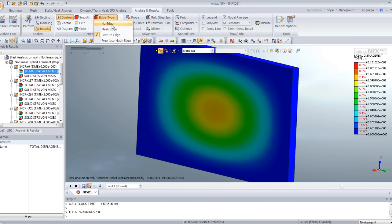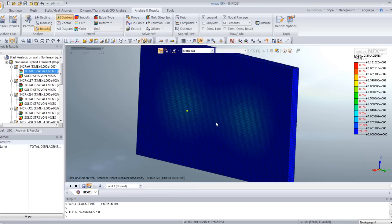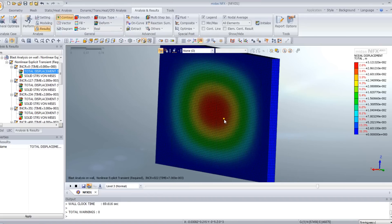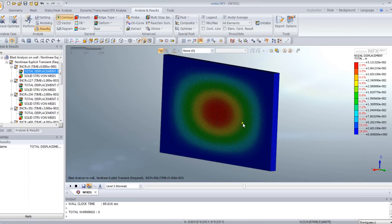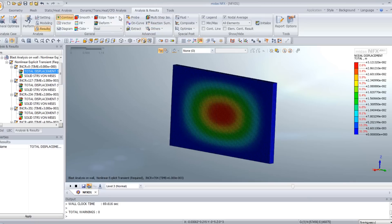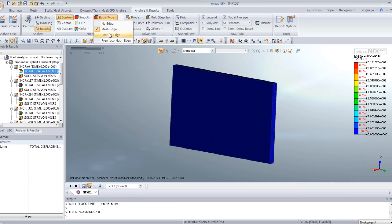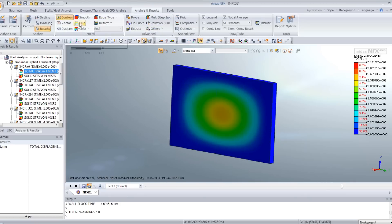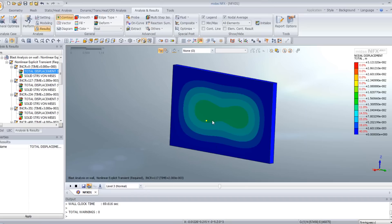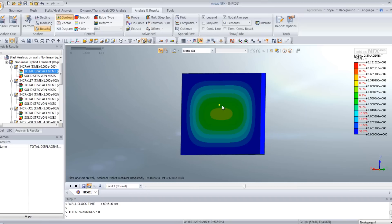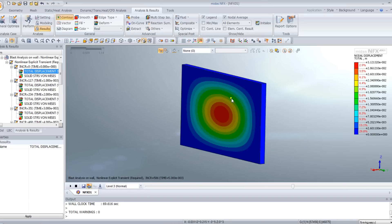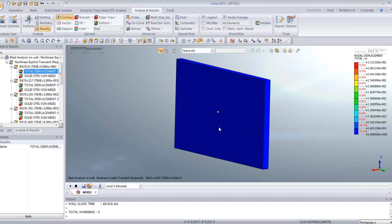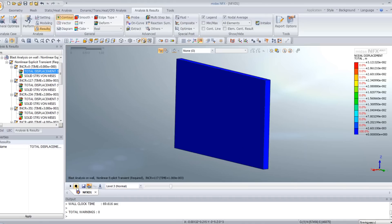And if you want to see the mesh, you can also see the mesh. And you have some options if you want the fringe view. Sometimes it's better to view the contour in order to see better the load.